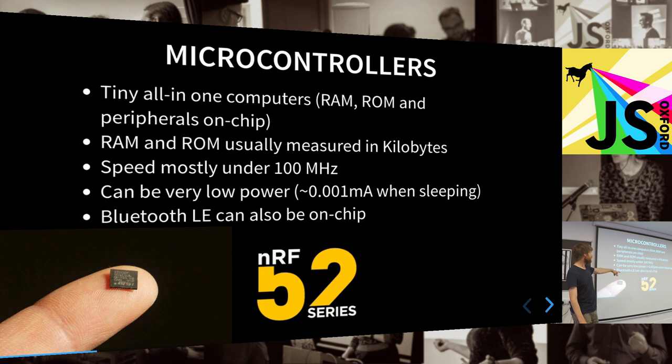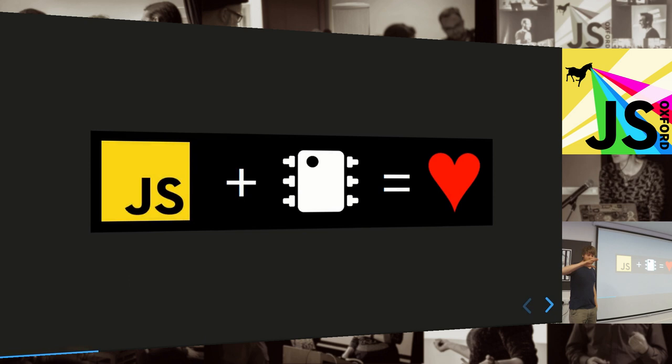One of the chips with Bluetooth LE on is called the NRF52832, I think, by Nordic Semiconductor. And that's what we're going to use today.